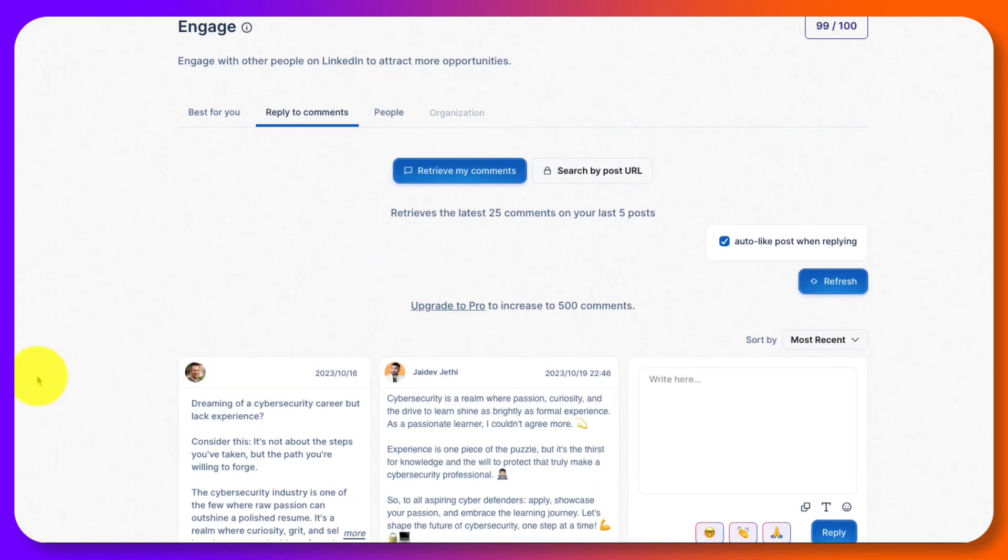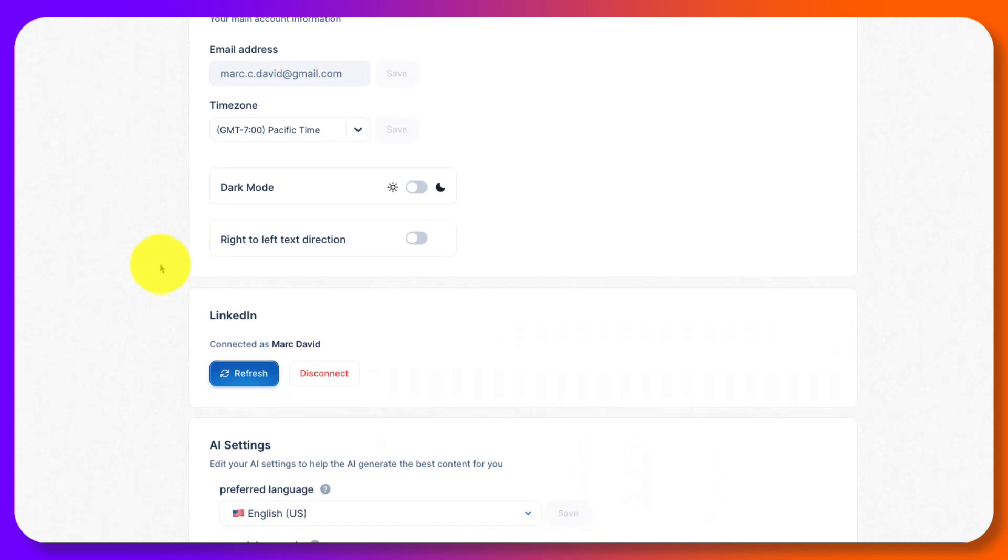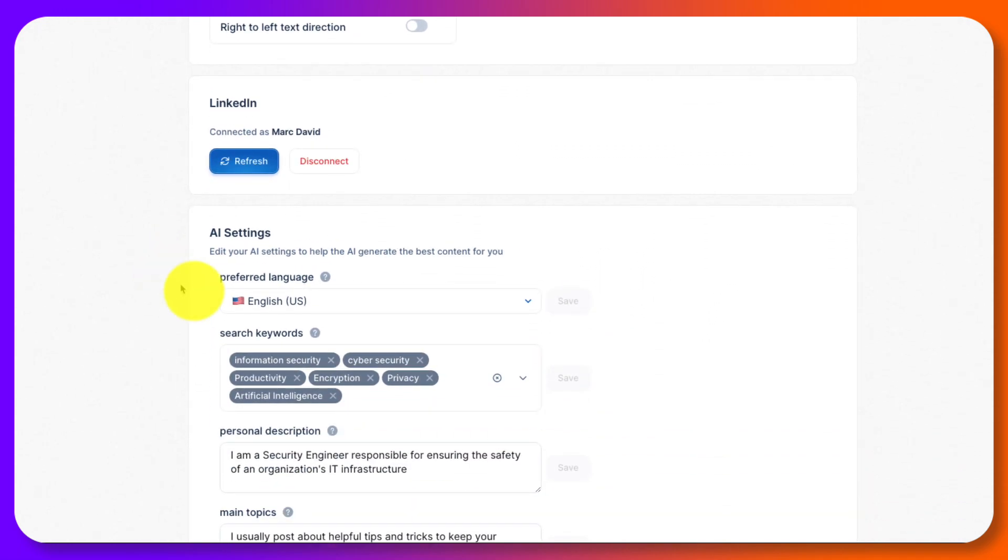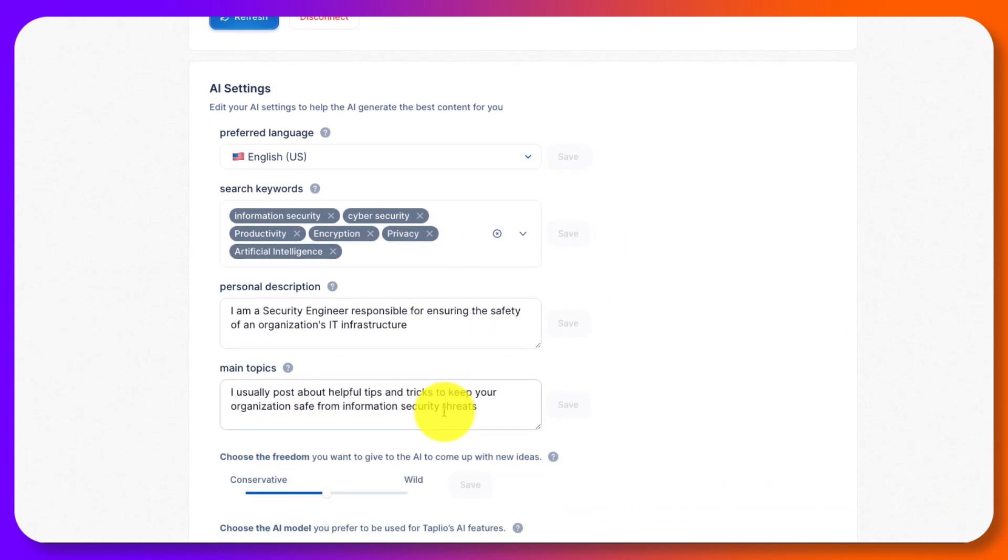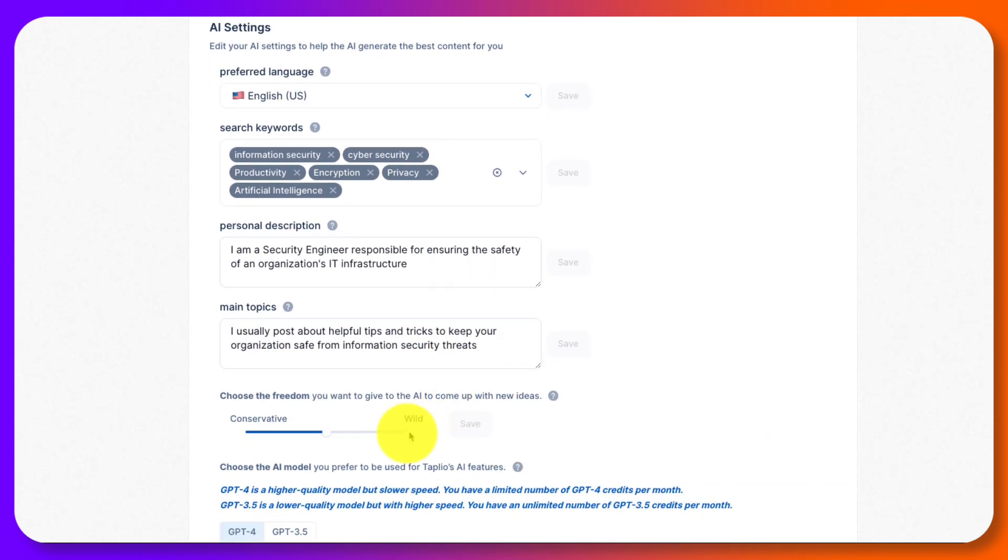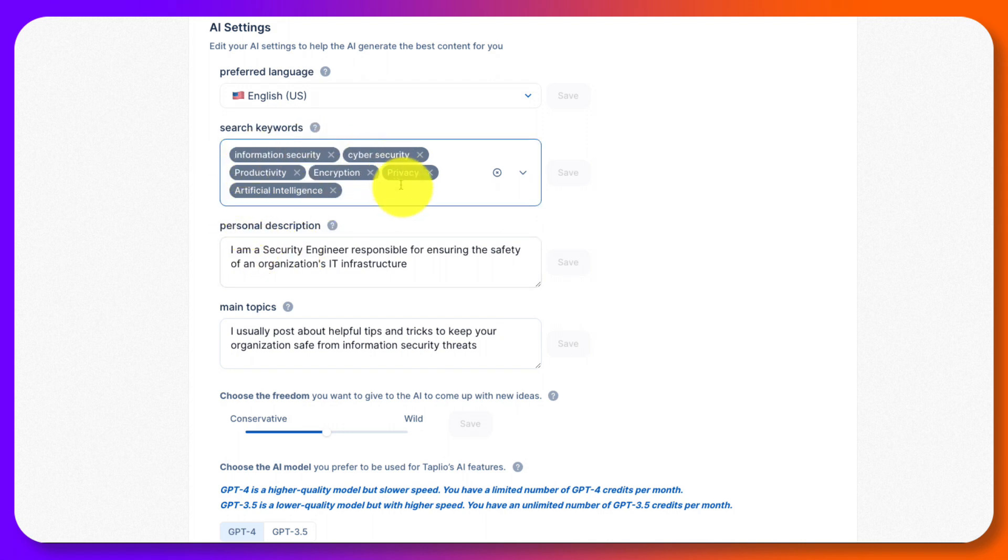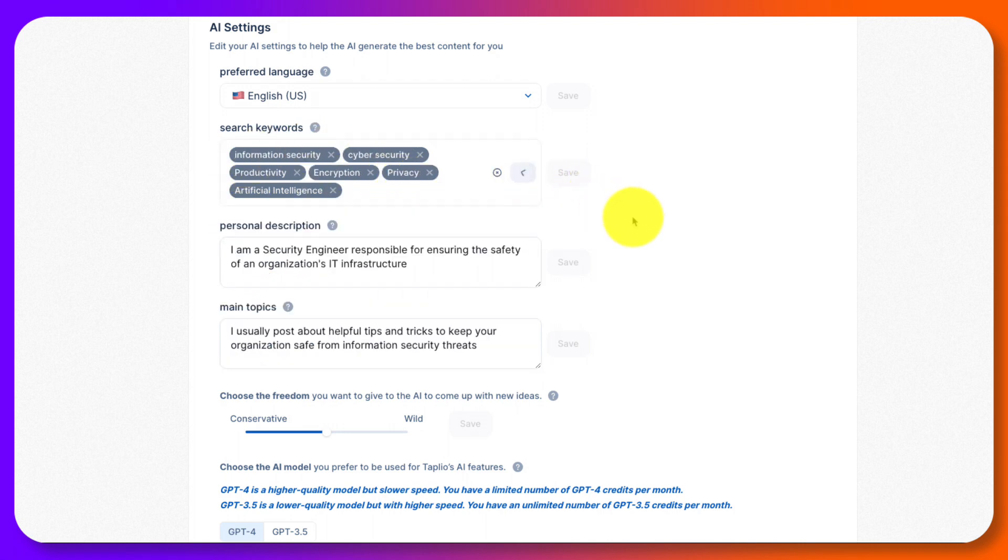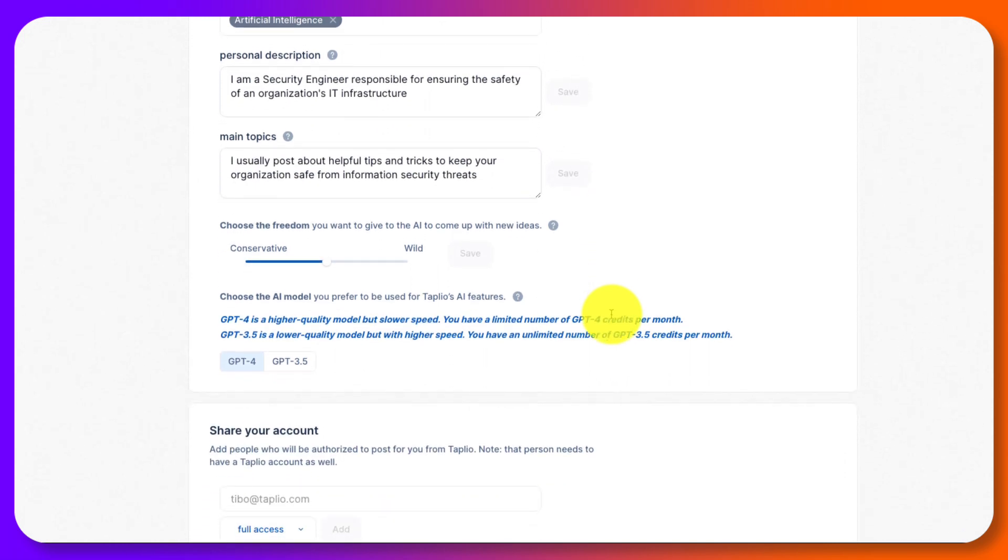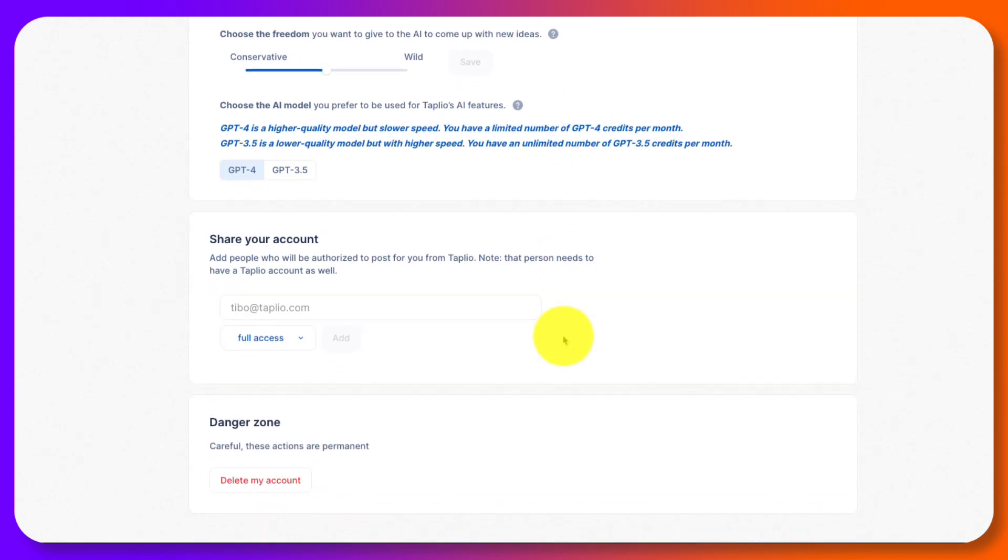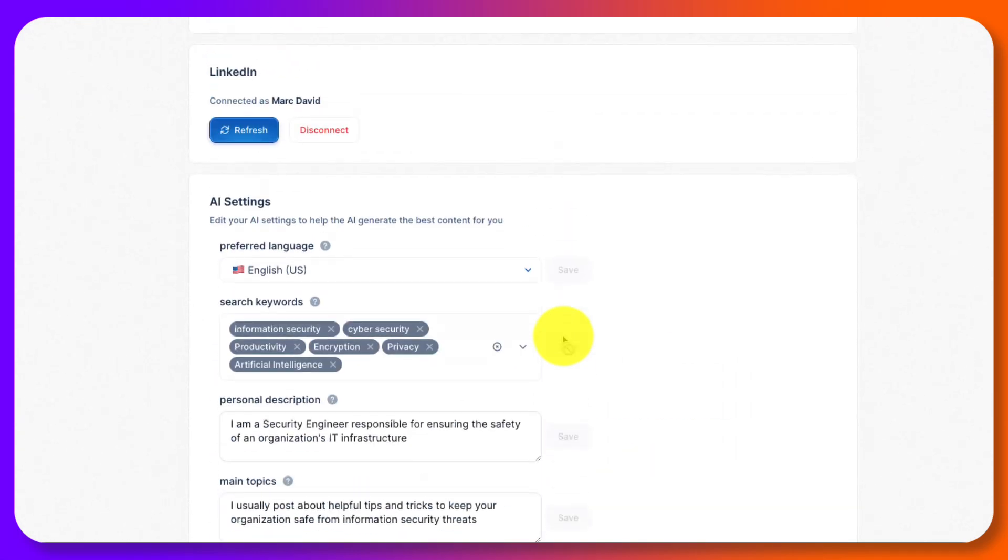And this is your account settings where you can take a look at what you've got going on in your account. This is your search keywords that you're going to have here and your personal description and your main topics. And whether you're going to use AI to get a little more wild or more conservative. And this is how it's going to pick up on the stories by you adding in different keywords. And whether you're going to use GPT-4 or 3. 4 is slower, but better usually. GPT-3.5 is faster and takes less credits. And of course, you can share your account and you could delete your account in the danger zone. So that's Tapleo.